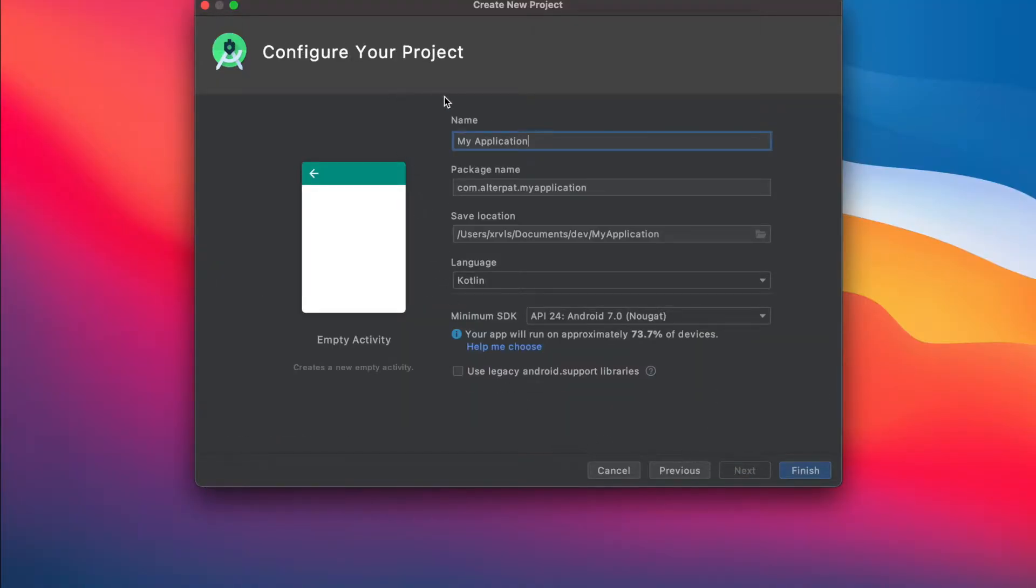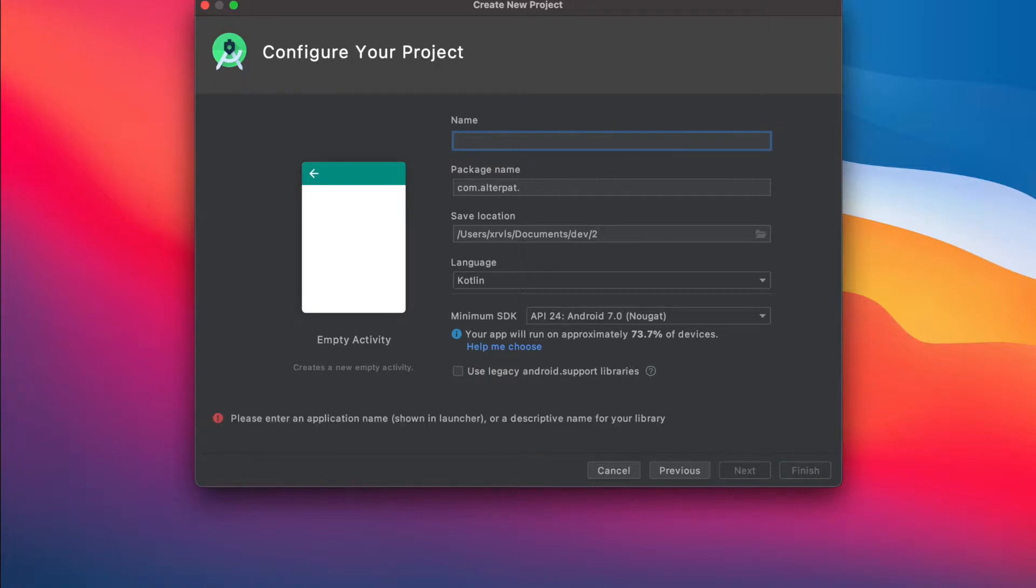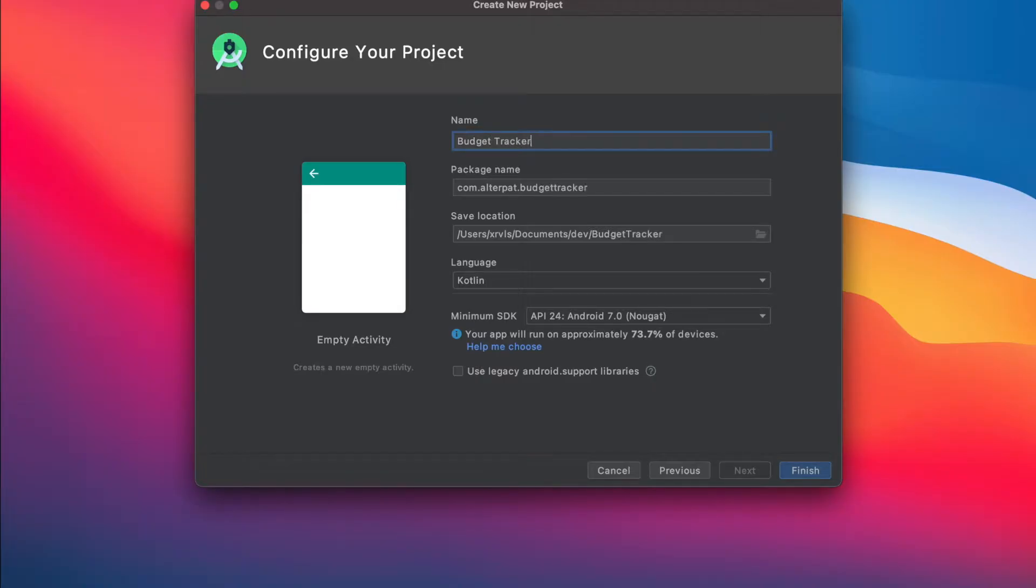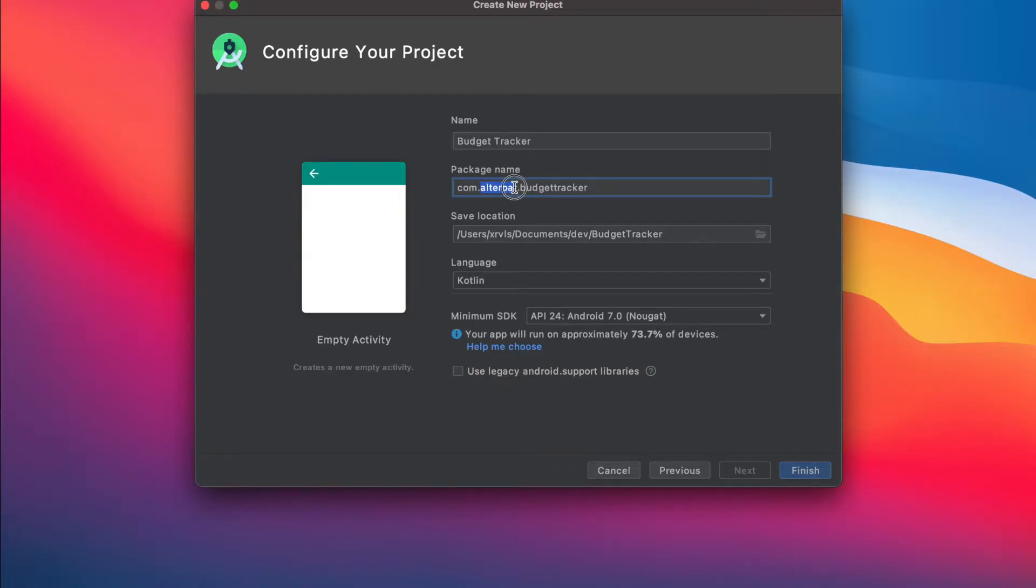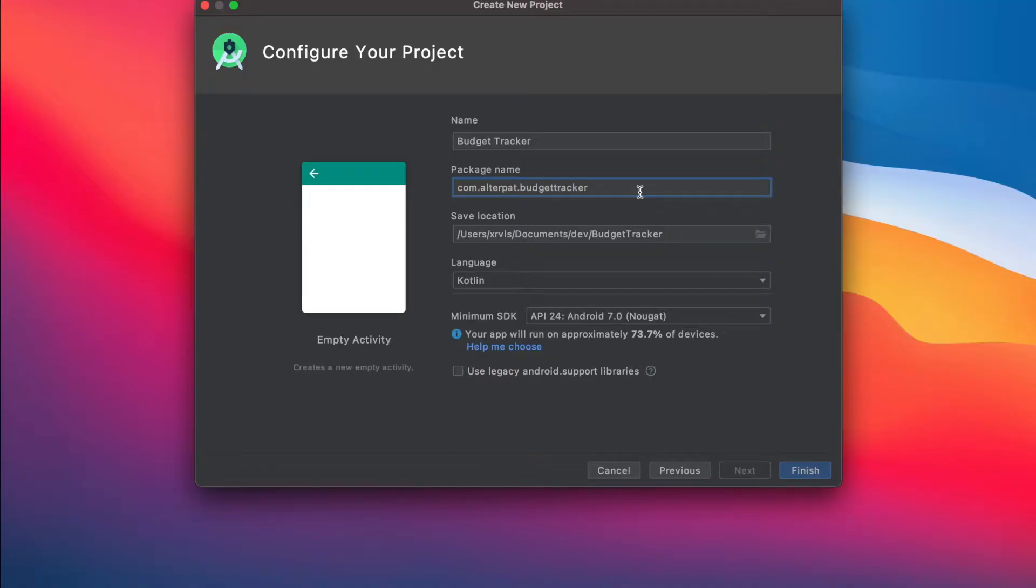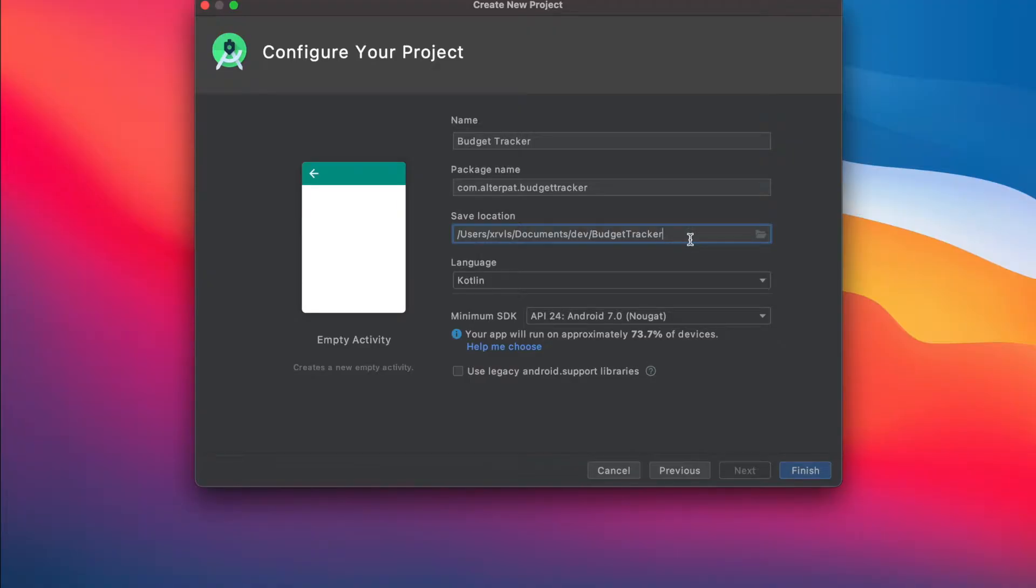So the configuration panel - here you have to specify the application name, so it's budget tracker. Package name, here you should have example. For me, it's already filled with outer parts because I've used Android Studio before, so it remembers my package name. Here you have the location where the project will be stored. I'll leave it by default to this value, doesn't matter.